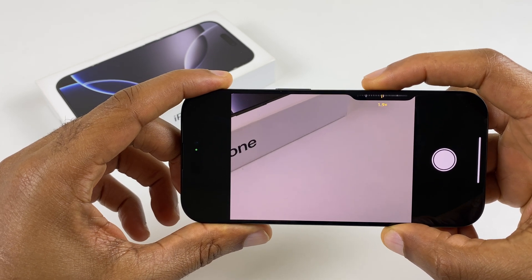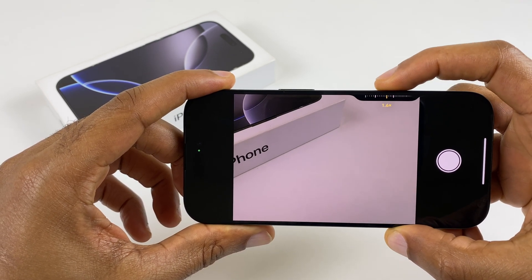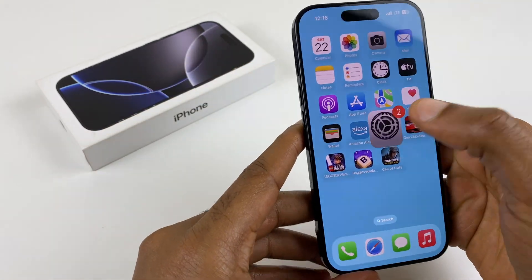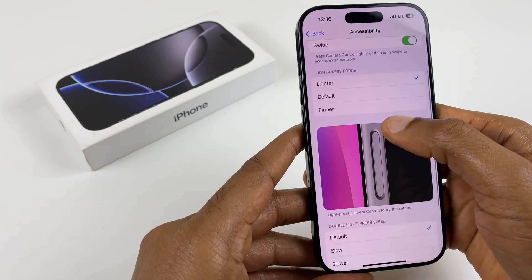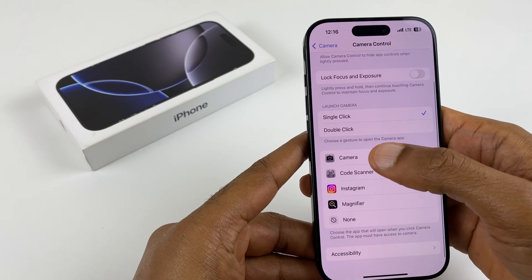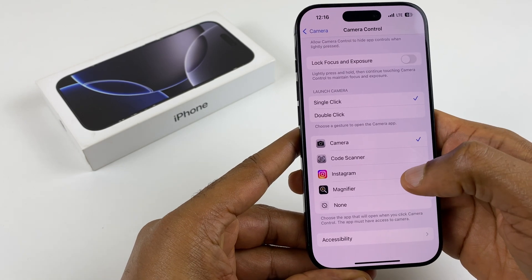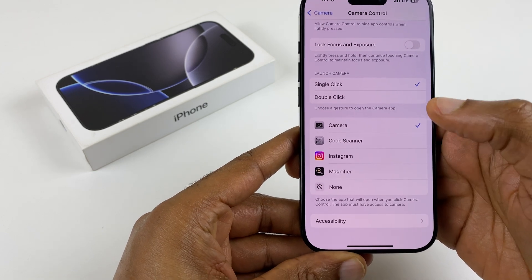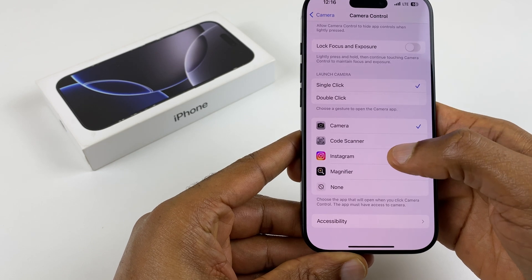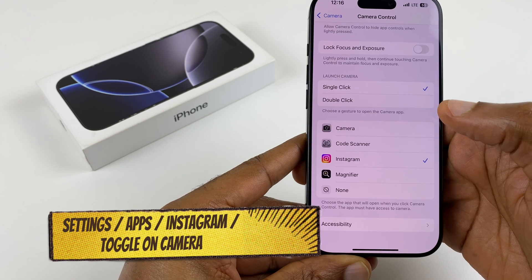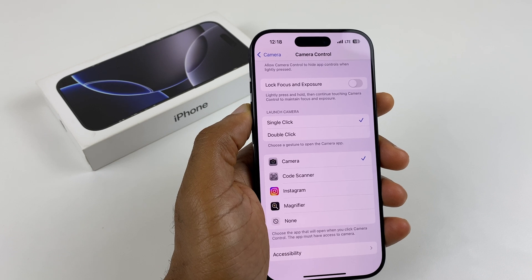The Camera button works in Landscape and Portrait, and you can also use it to activate an app. Go back into those settings — we're still in Accessibility. Go back one level to Camera Control, and you can see currently I'm using Camera, but you can also use it to open Code Scanner, Instagram, Magnifier, or nothing at all. If you select Instagram and it doesn't open, just go into the Instagram Settings and make sure you've allowed it in there.